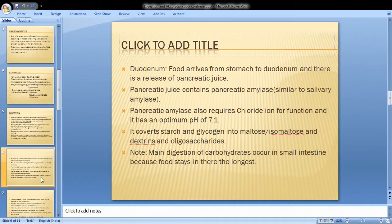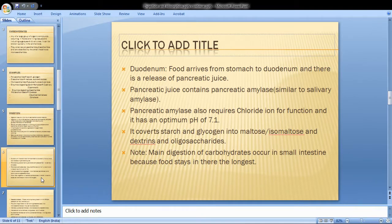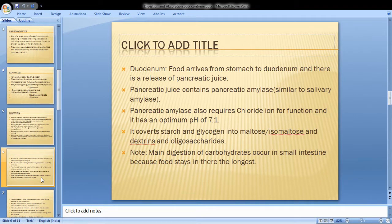When food is released from the stomach, pancreatic juice is released from the pancreas. The pancreatic juice contains pancreatic amylase. Like salivary amylase, pancreatic amylase also requires chloride ions for activation and maintains a pH of 7.1. It converts starch into glucose, maltose, isomaltose, and dextrin oligosaccharides.